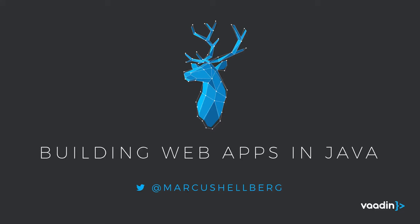Hi there. My name is Markus Hillberg and in this video I'm going to show you how you can build web apps in Java using the Vaadin framework.